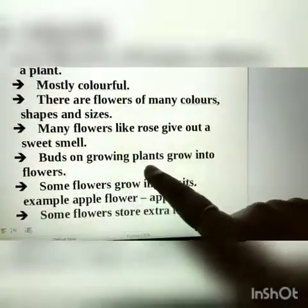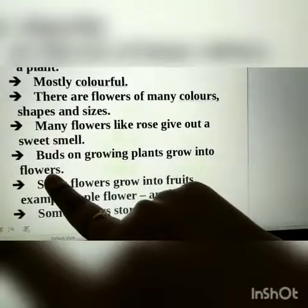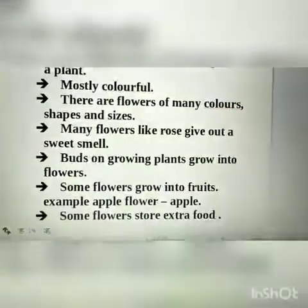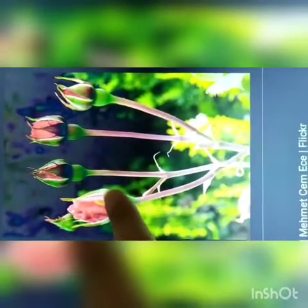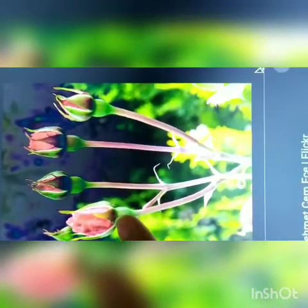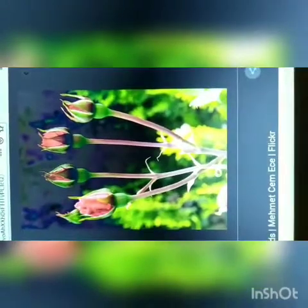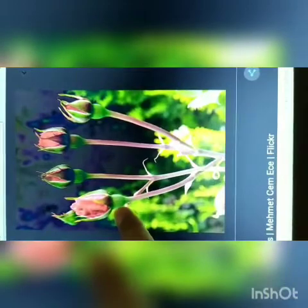Buds on growing plants grow into flowers. What does the word 'bud' mean? A bud is the swollen part of a stem which will further develop into a flower. For example, a rose bud develops into a rose. So, buds on a growing plant will develop into a flower.